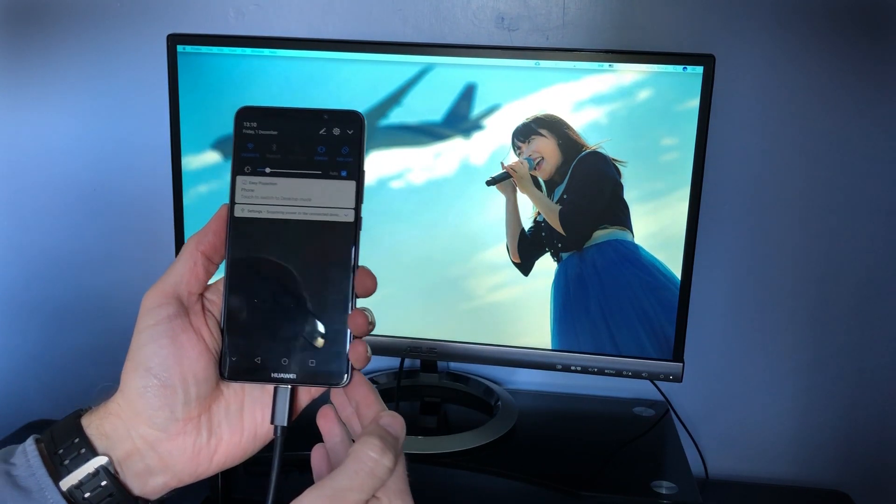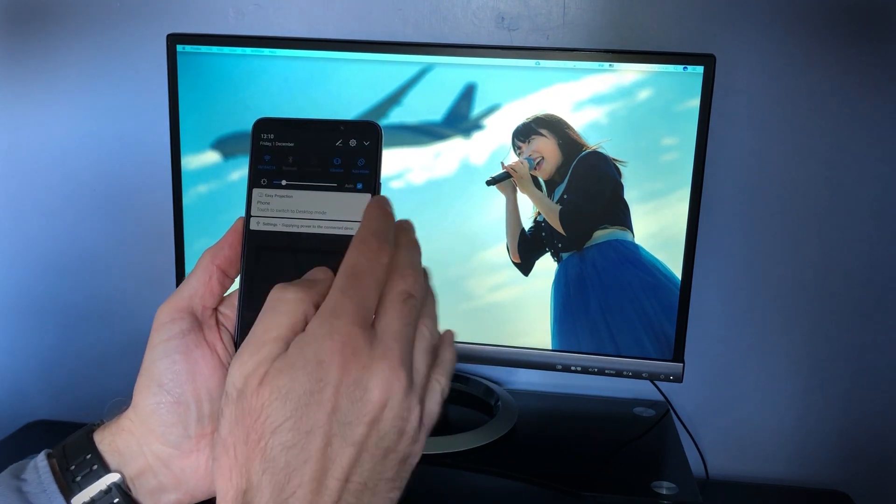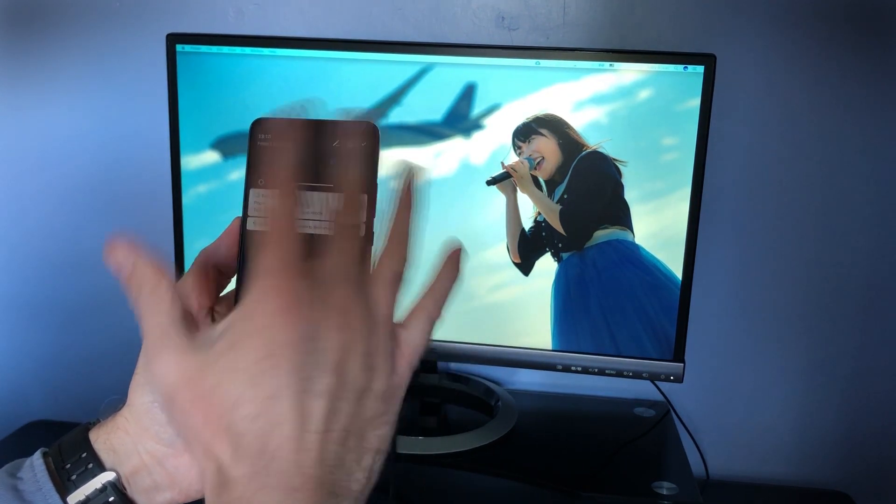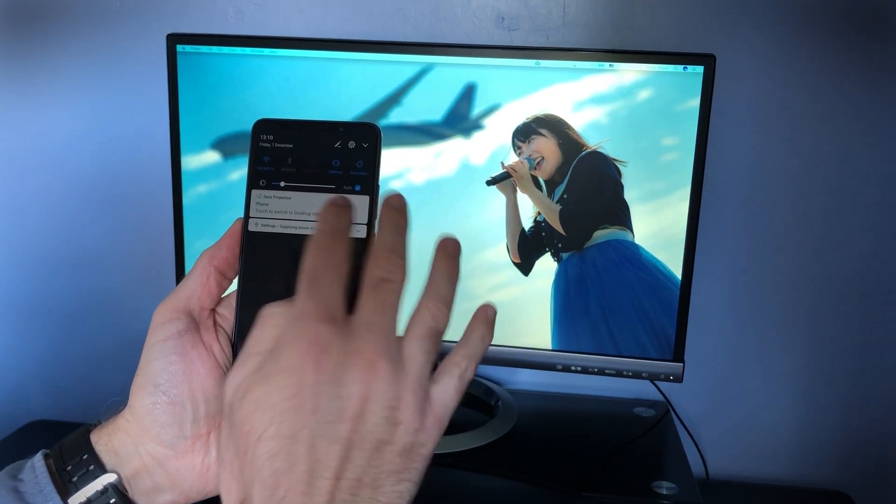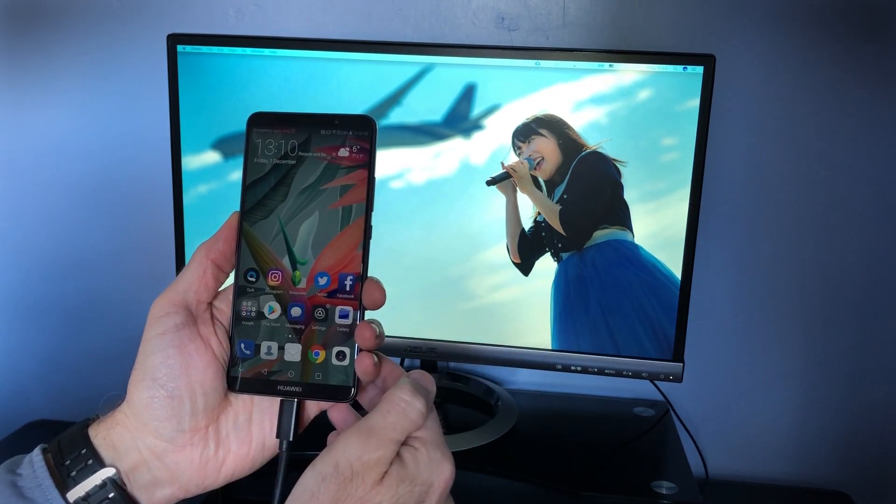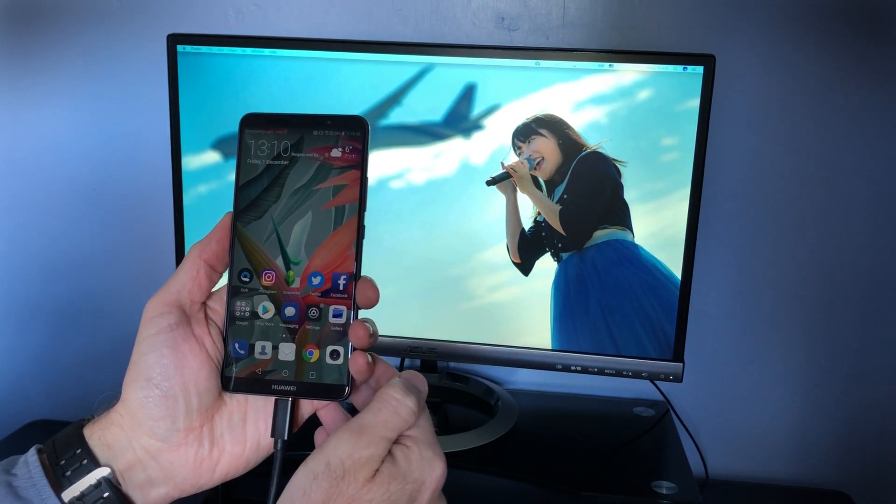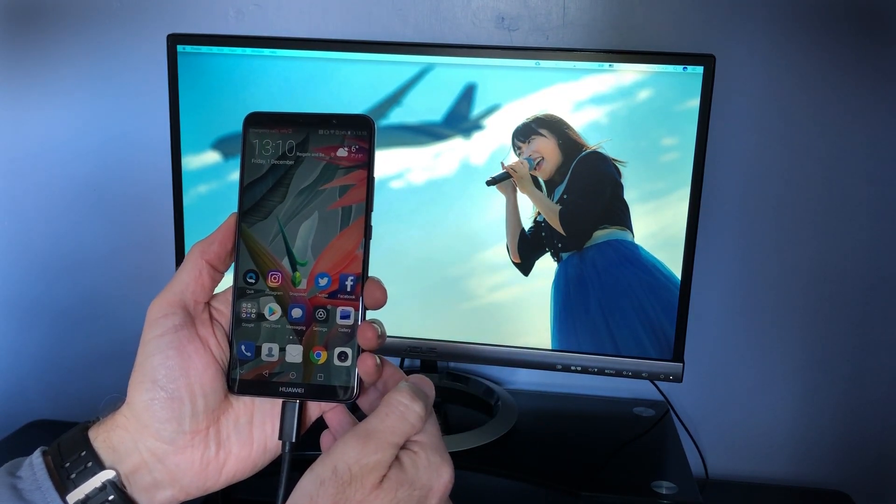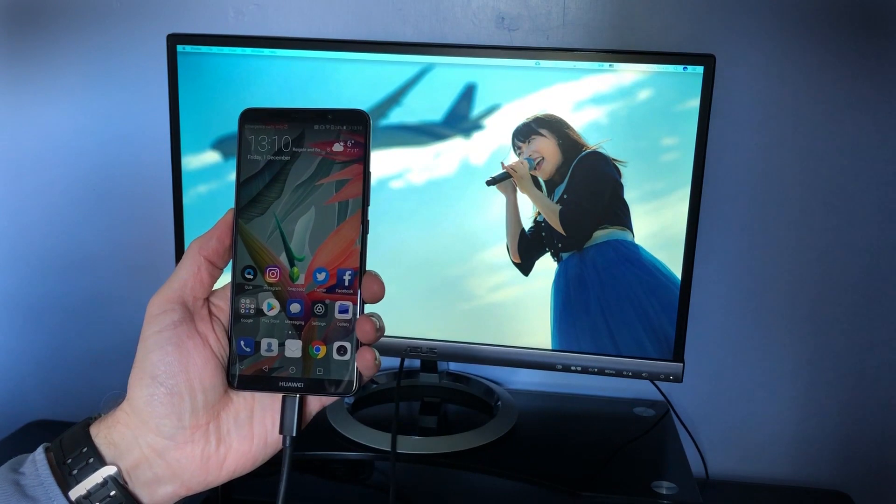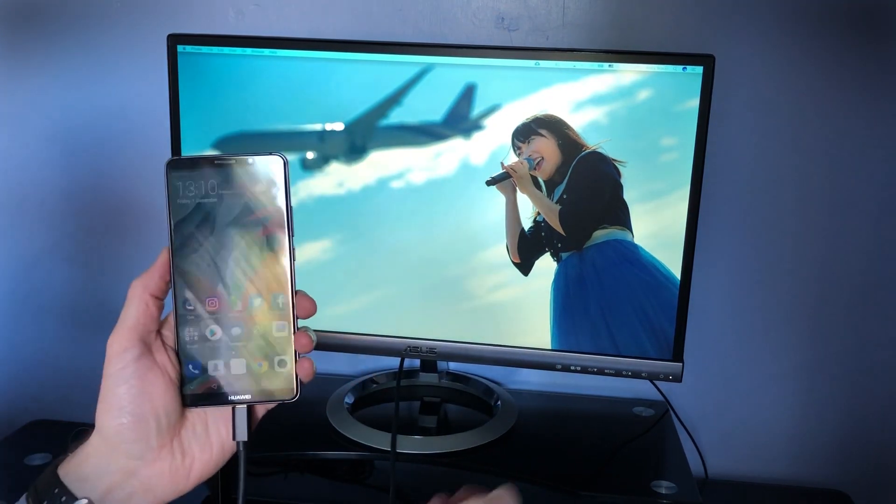You pull down the menu from the top of the phone, just like you would with the notification shade, and you tap that, which tells the phone it's time to connect to your external monitor.